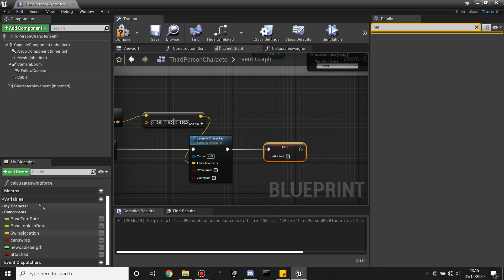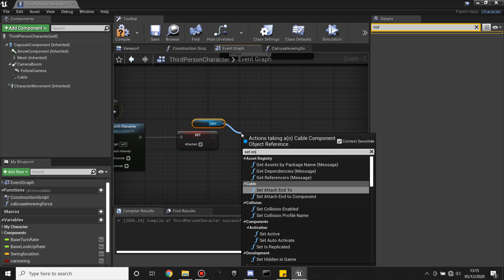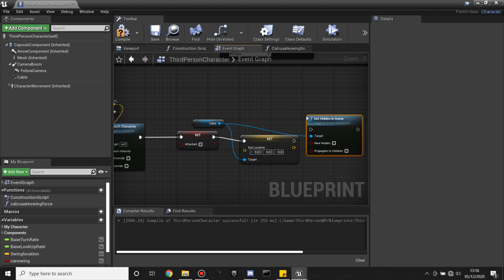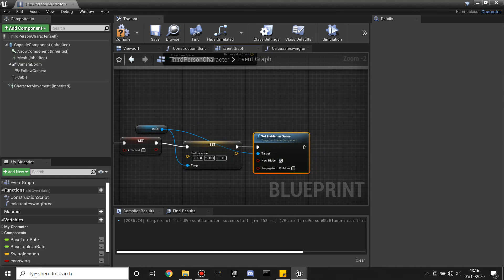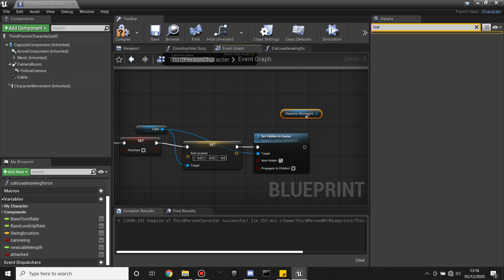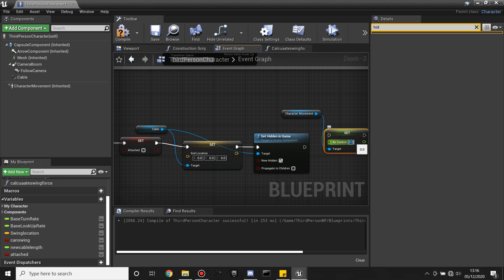Then drag in our cable and Set End Location — not attached to a swing point anymore. Off the cable again, Set Hidden in Game and make sure it's checked so we can't see the cable anymore. Then drag in Character Movement and Set Air Control, set it back to the default value of 0.2. Plug this in and click compile. So now we can let go of our rope.